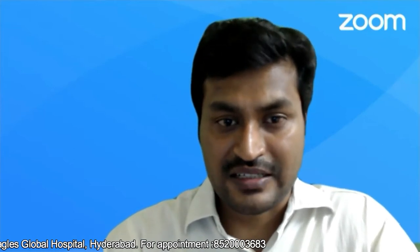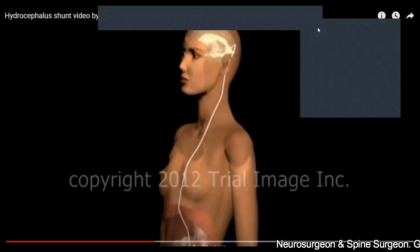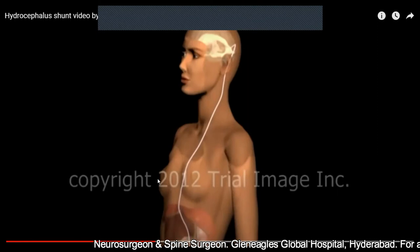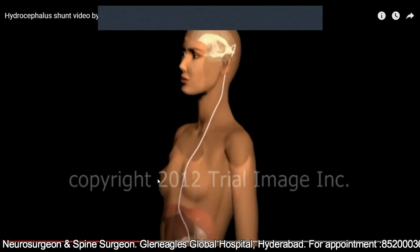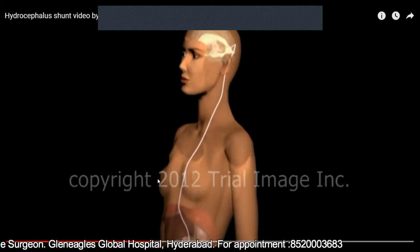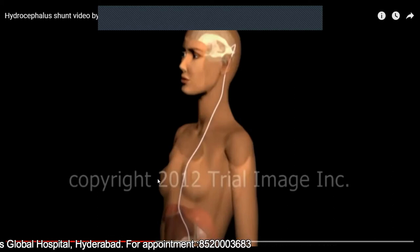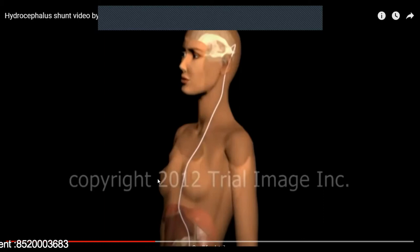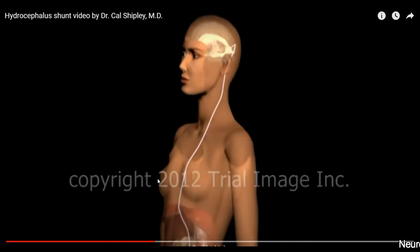Broadly, there are two treatment options available. One is called a shunt, and the second one is called an endoscopic third ventriculostomy. First, I will show you what a shunt is. Of the two major options available for the treatment of hydrocephalus, one is known as a VP shunt, and the second is known as the endoscopic third ventriculostomy.